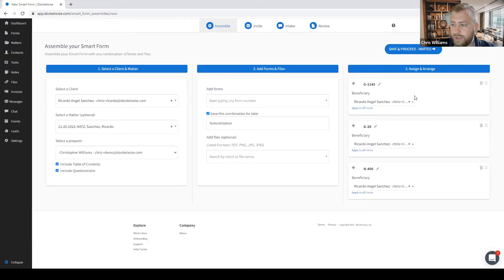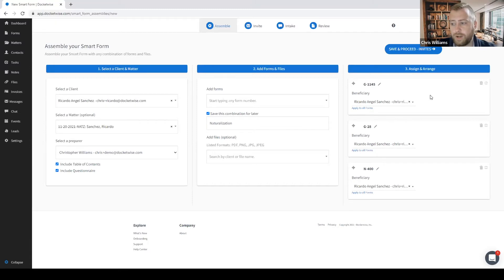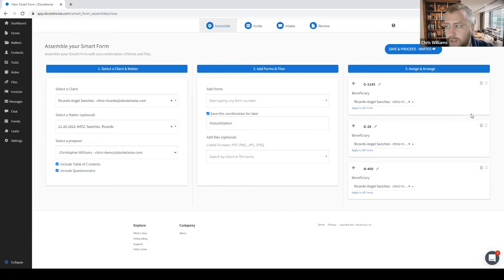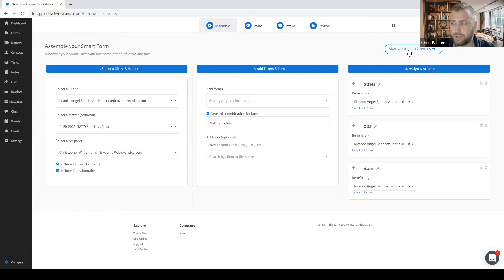Now that I've completed the initial assemble step, at least for now, we can go ahead and move on to the next section. I can always come back to this step or any other step if I need to make any changes or updates. I'll go ahead and click the Save and Proceed button.